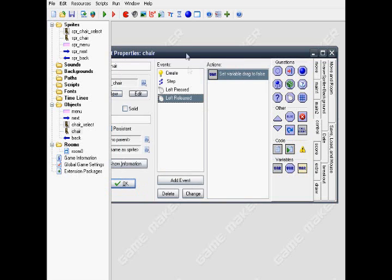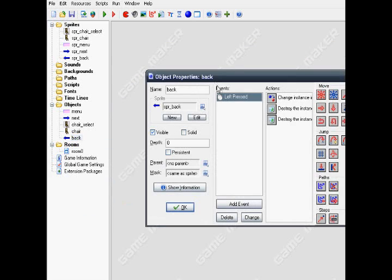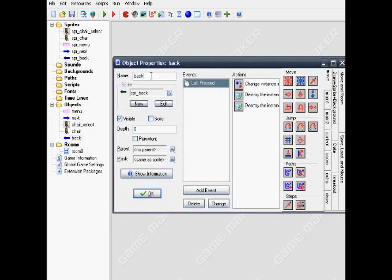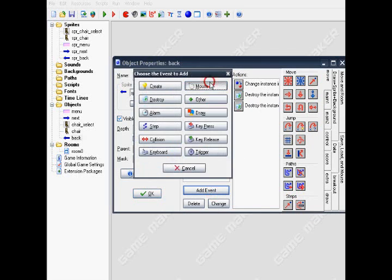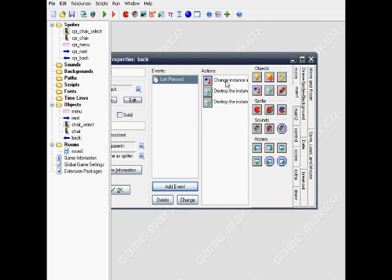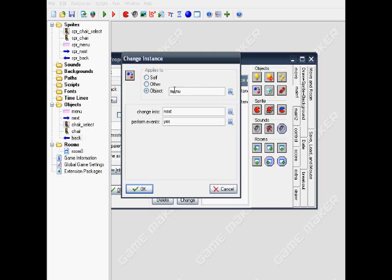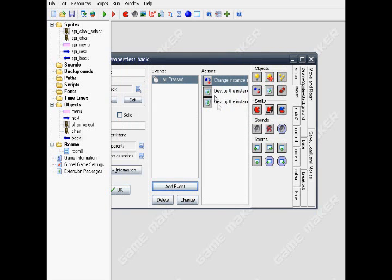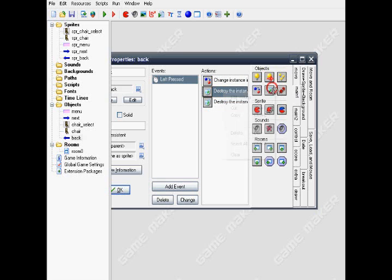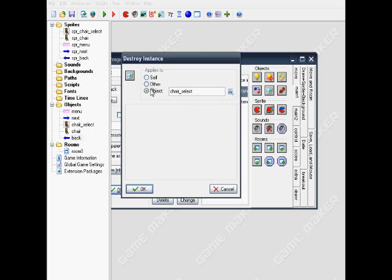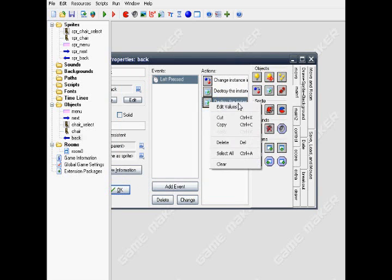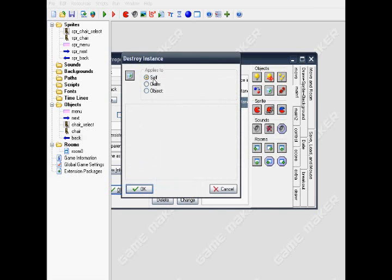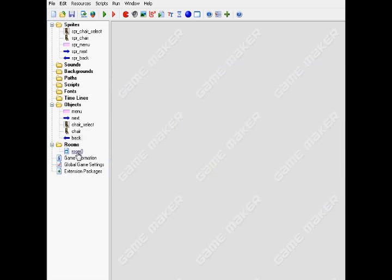That's your drag and drop chair. Now for the last object, the back. Put it B-A-C-K, back, and put the sprite back. For the event left press, change instant. Apply to object menu, change instant into the next. Then put destroy instant to object chair select, and the next one, put destroy instant apply to self.